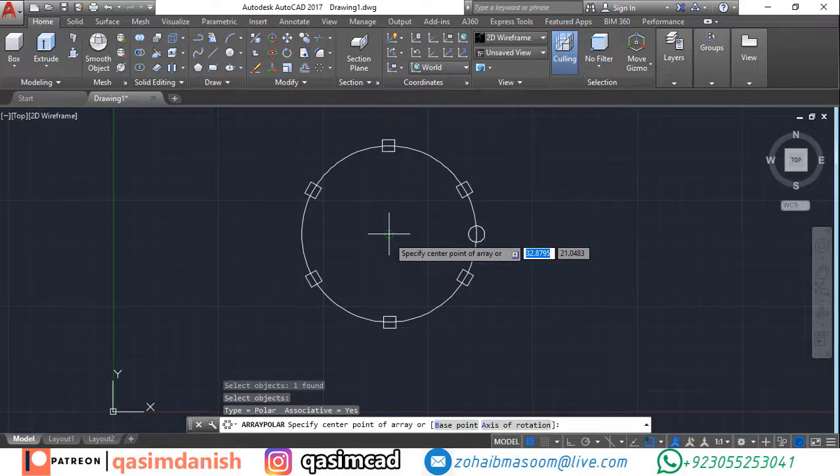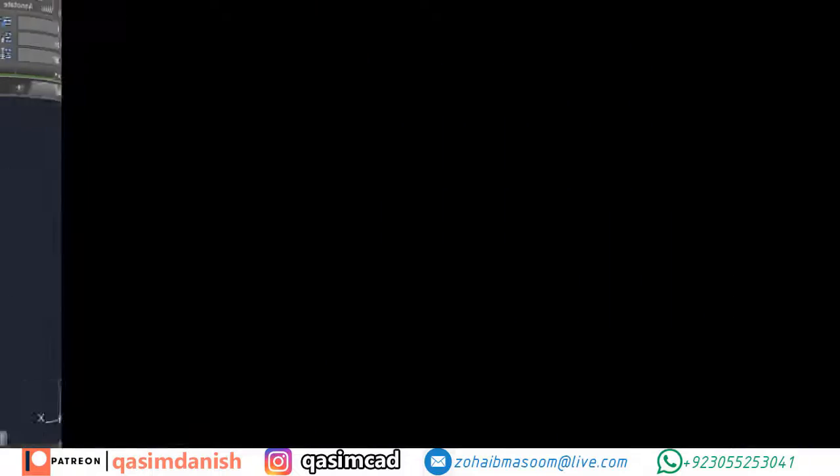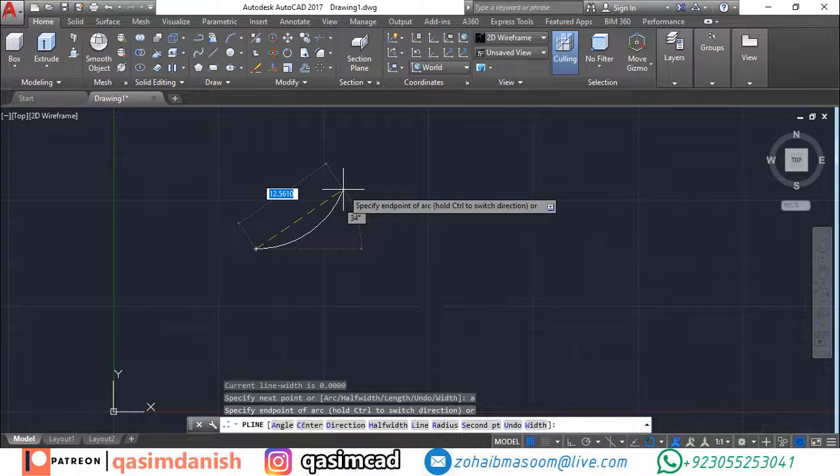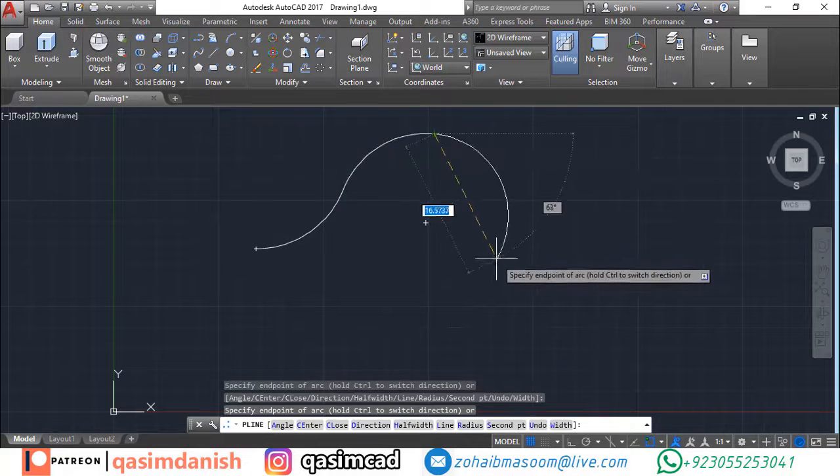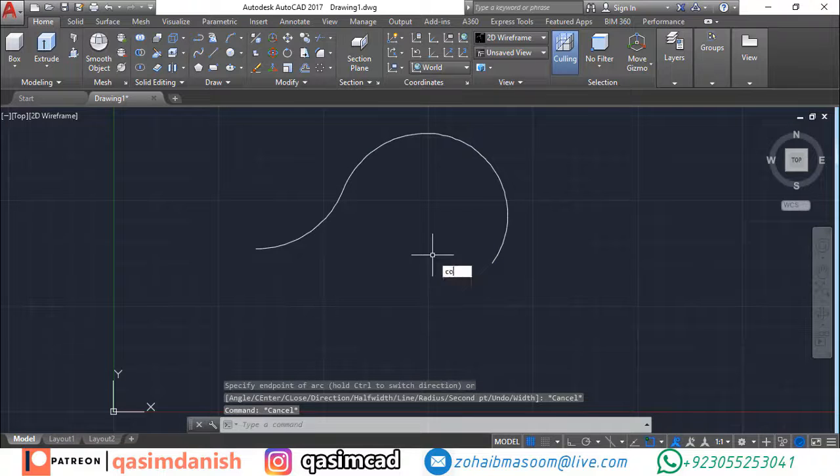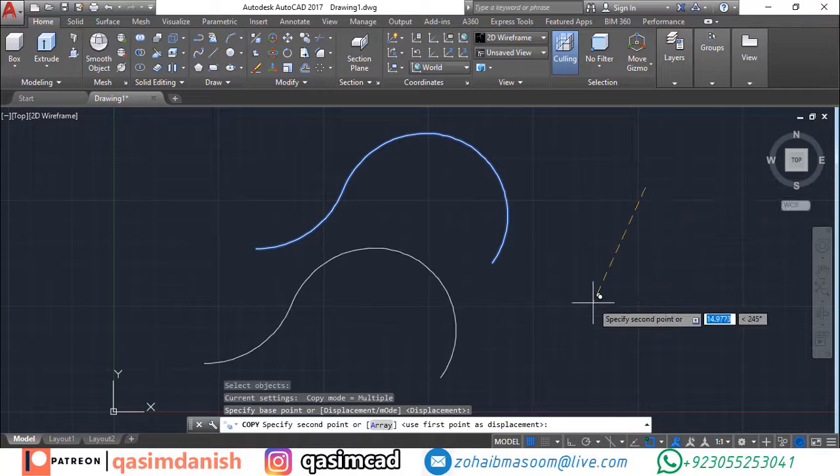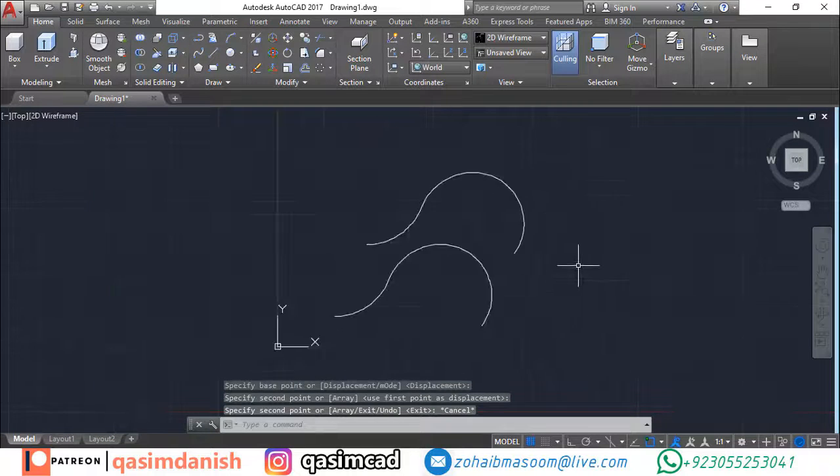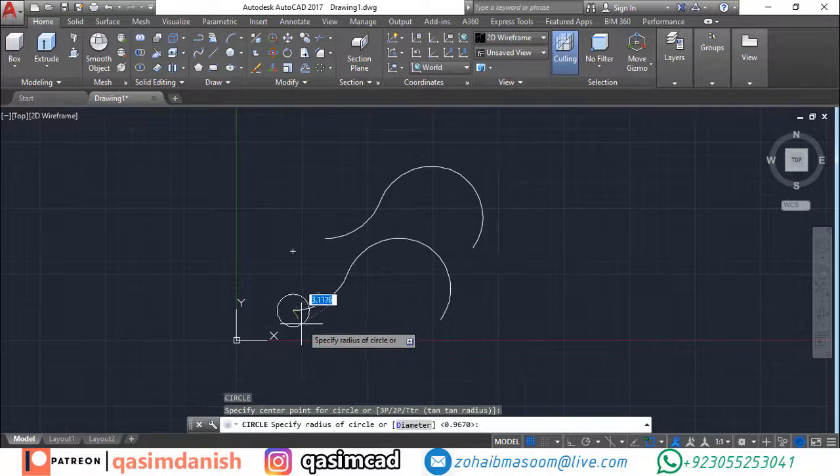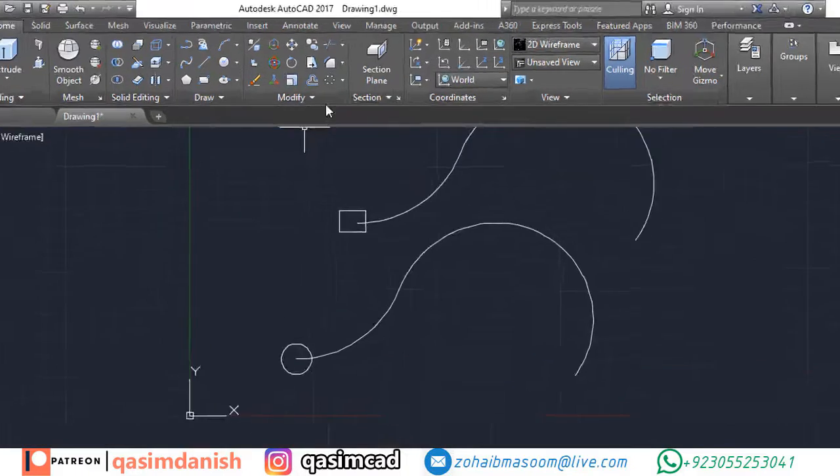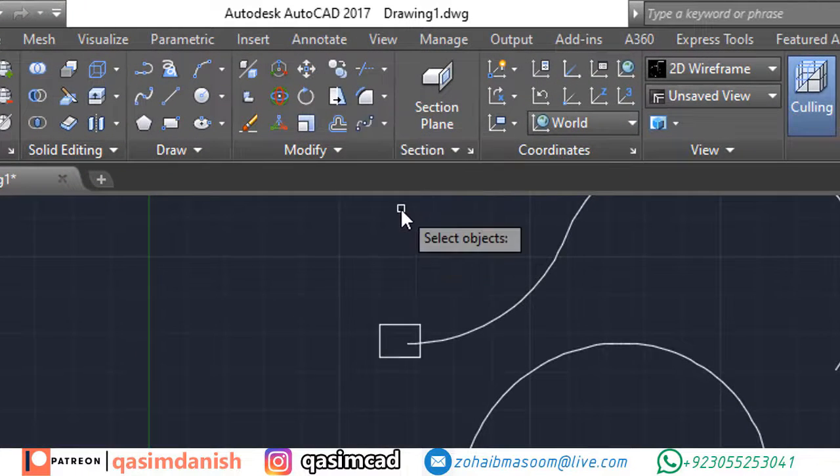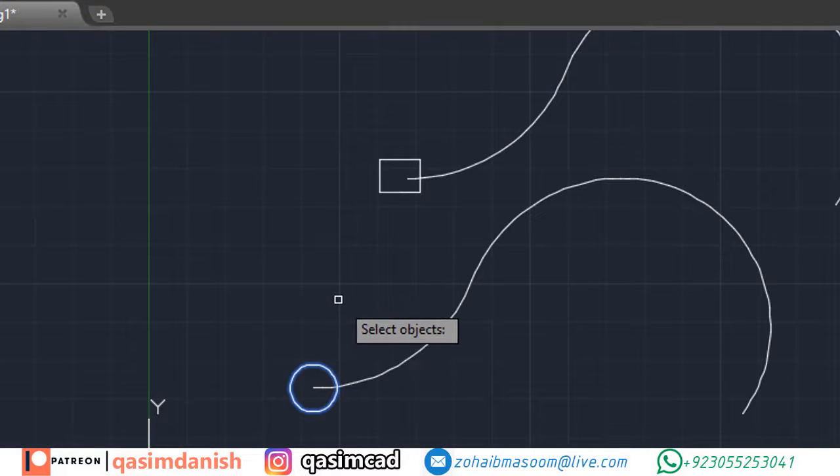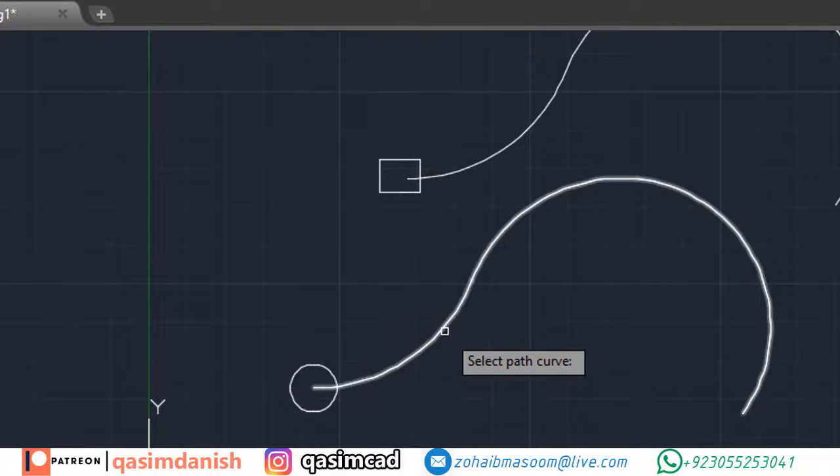We can also use a polyline to create a path. Draw a path line using polyline command. Now draw your object that you want to array. After that click path array from the toolbar, select the object and press enter, and select the path line.